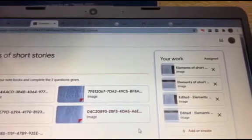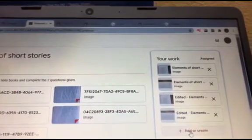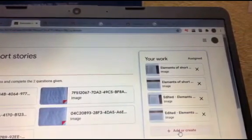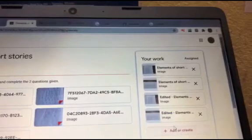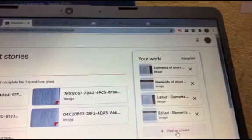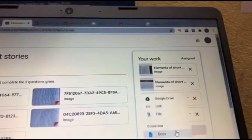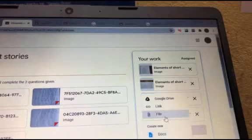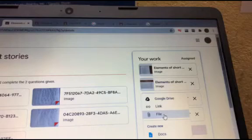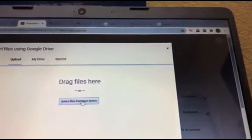You can see the images and click on the button to save. Then you can see the attachments are attached.